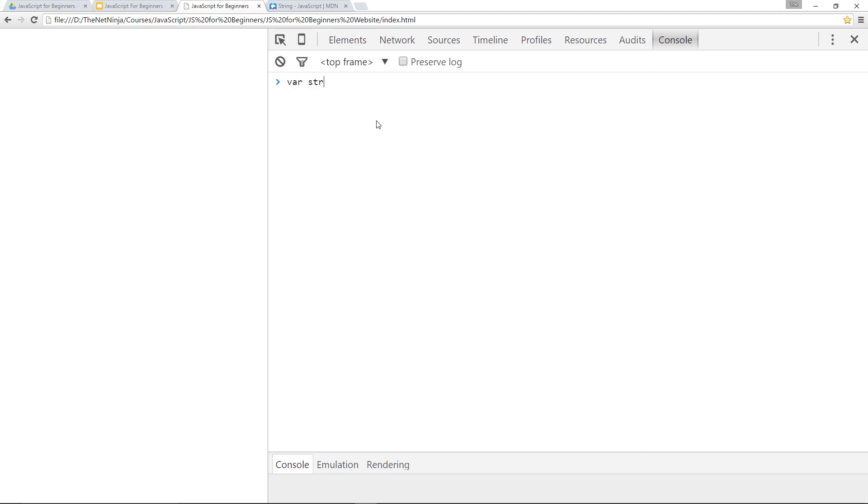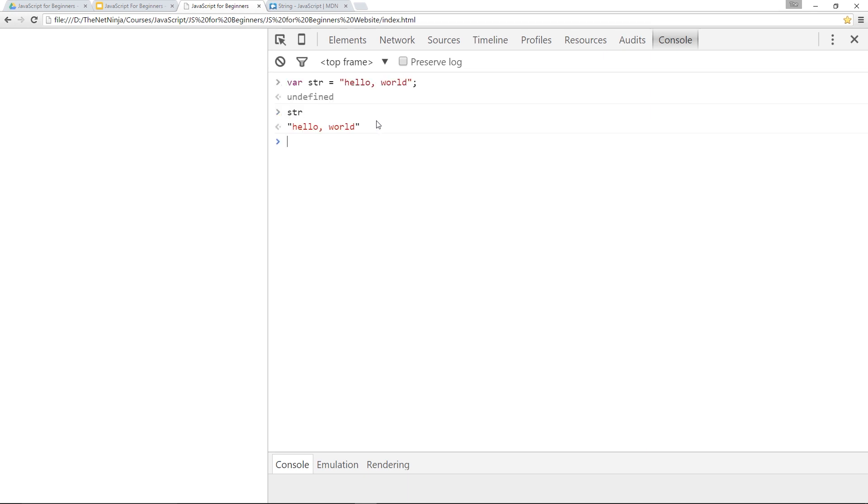var str, which stands for string, right? Hello world. And that there is our, oops, not wordle, world. That is our string. So if we call str now, we get hello world.